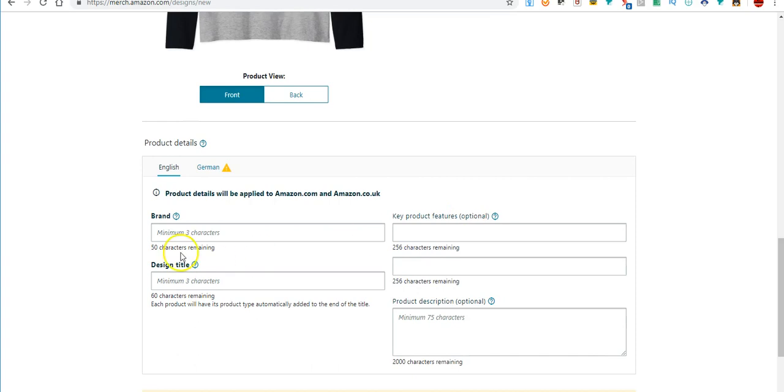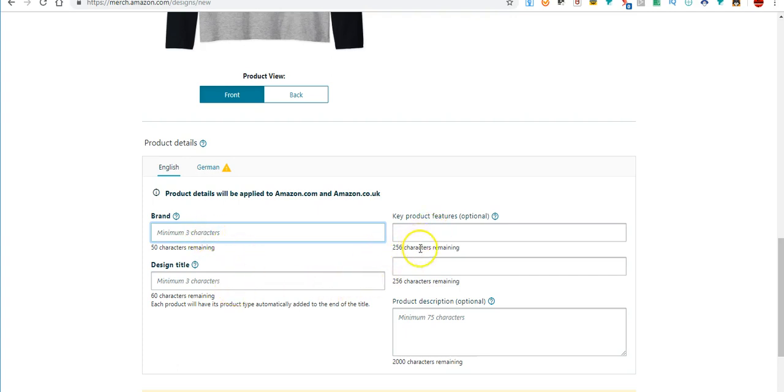And then what you'll need to do is come down here and you will fill out your brand name just like it is, your title, your bullet points.